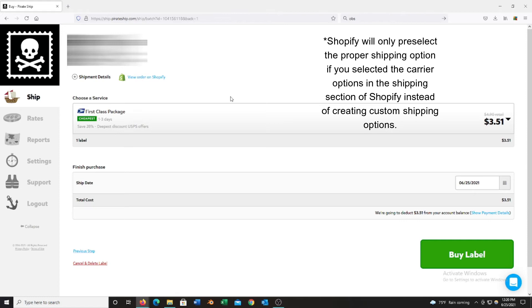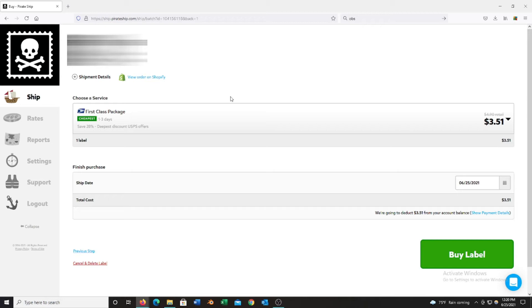Now if you buy the label by accident as first class and then you realize that you need to change it to priority, you can always cancel and delete the label and then you can make a new label. In this case I need first class, so I'm going to go down to buy label, so it's $3.51.